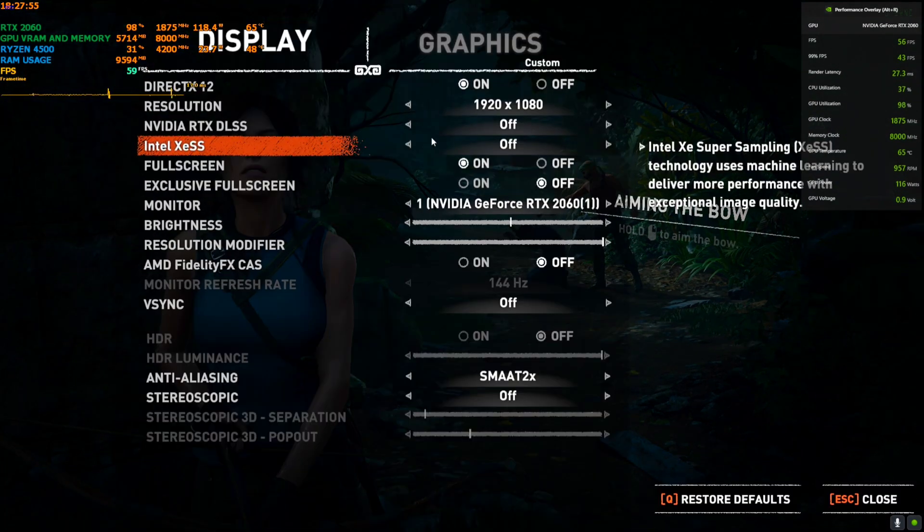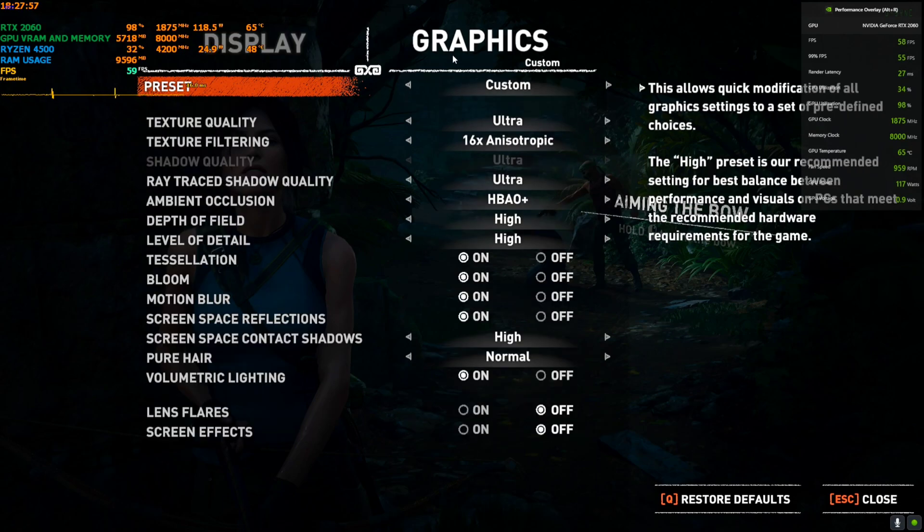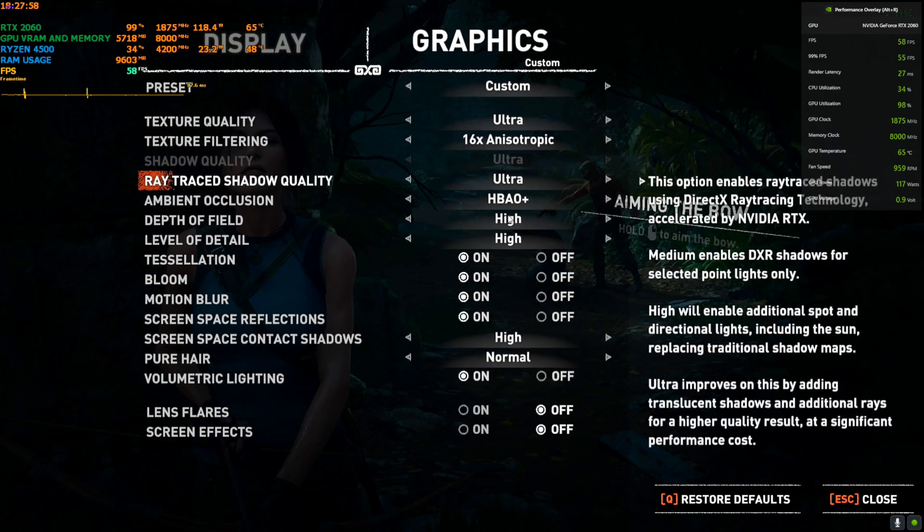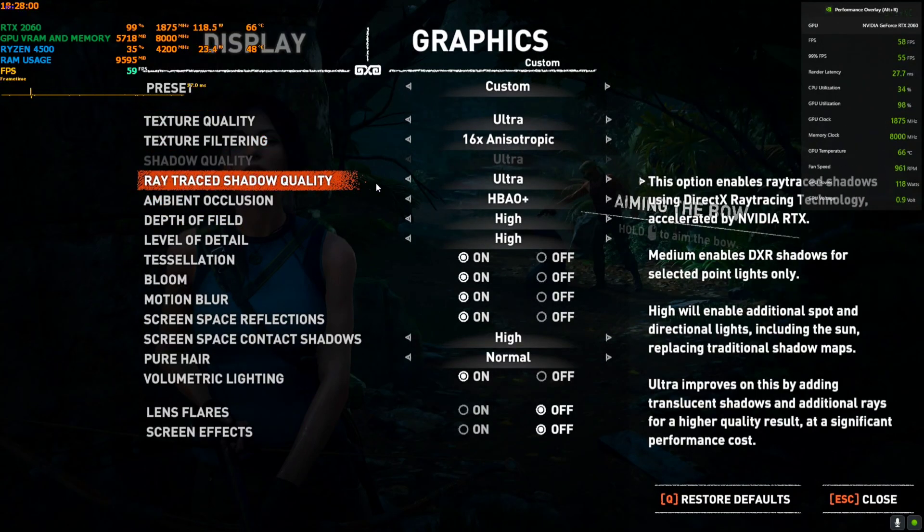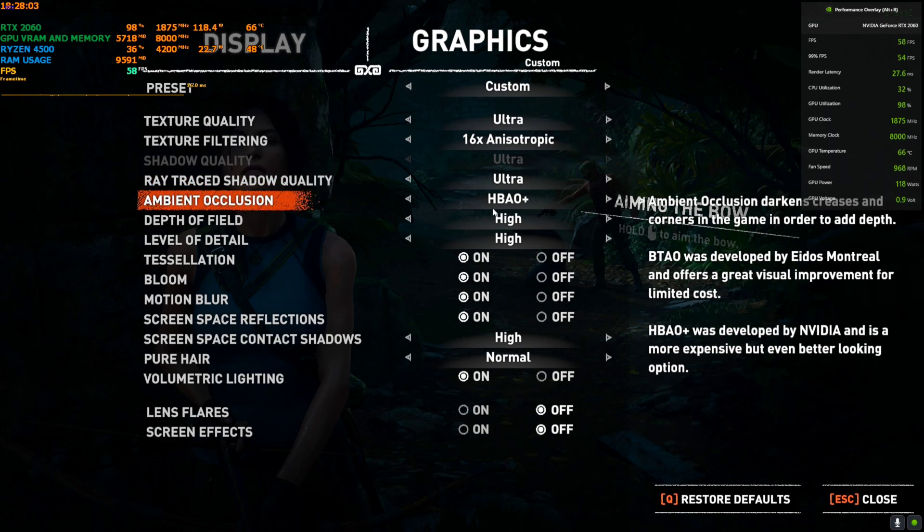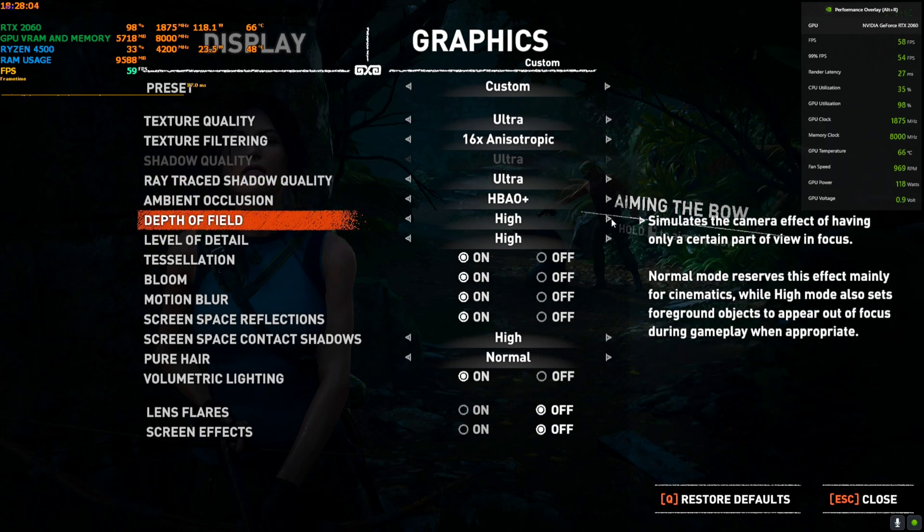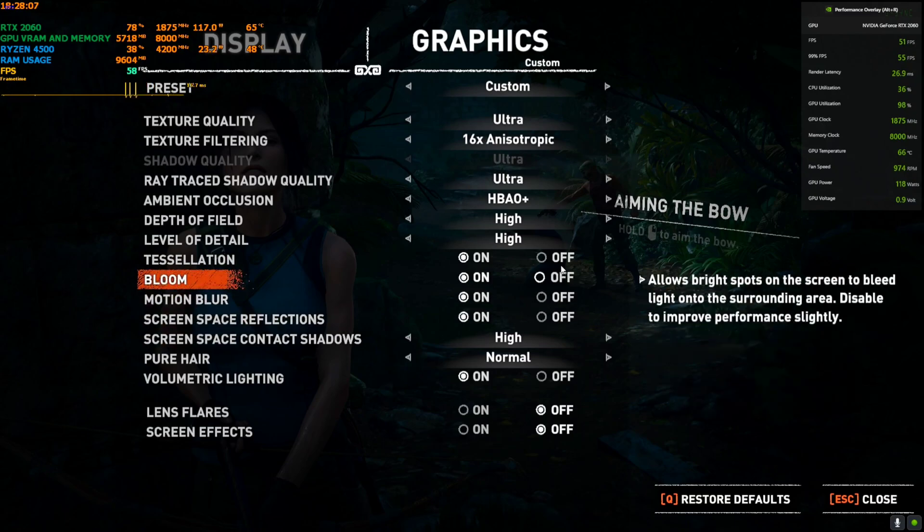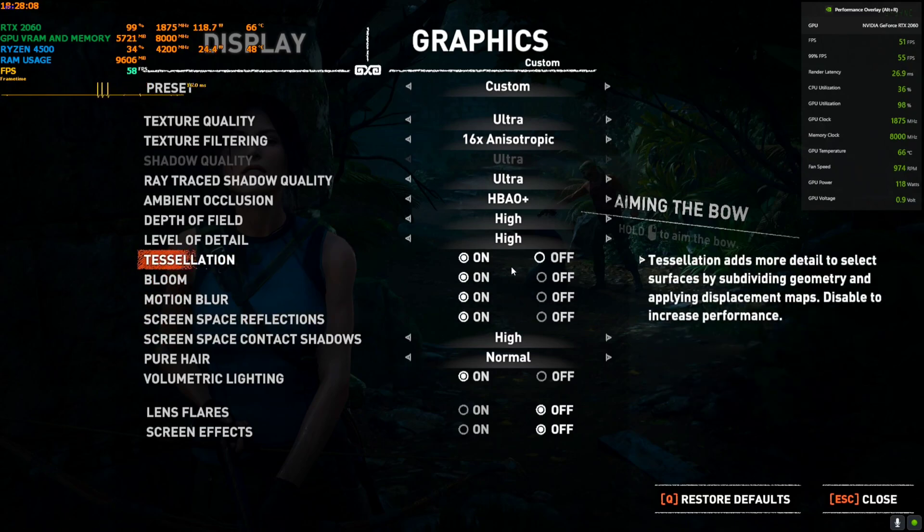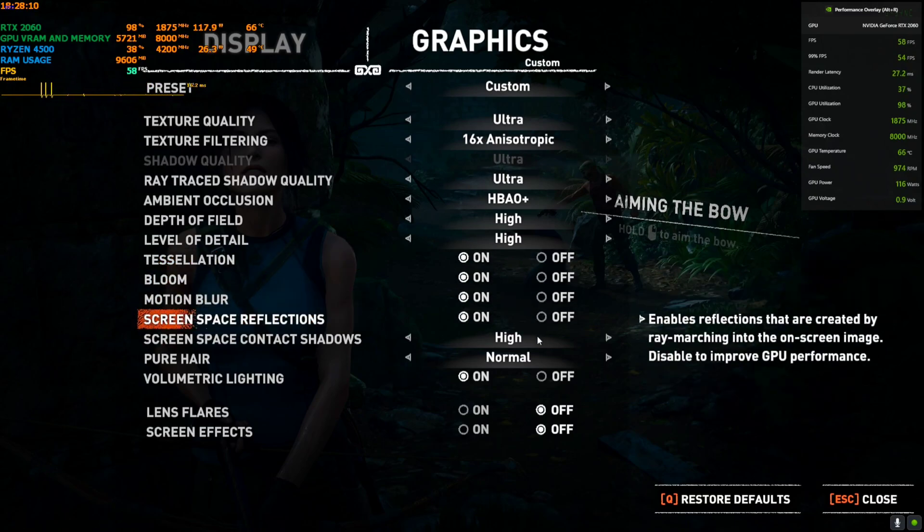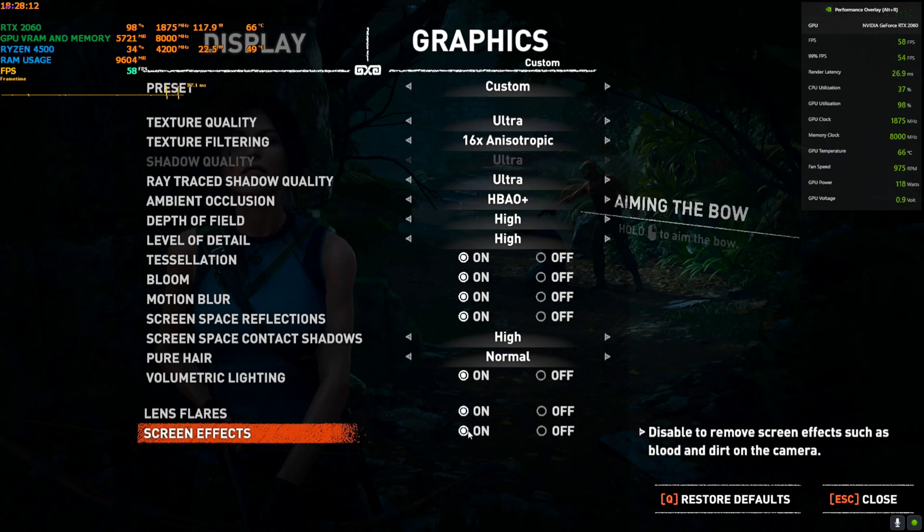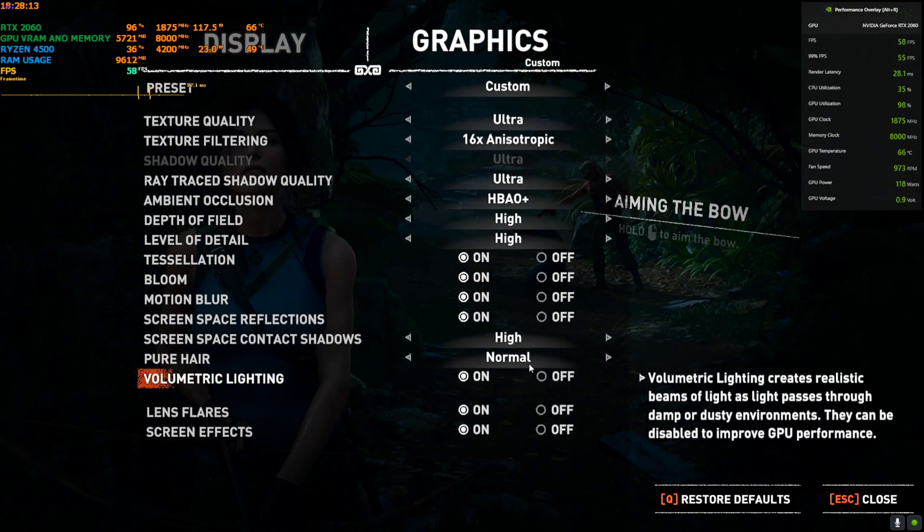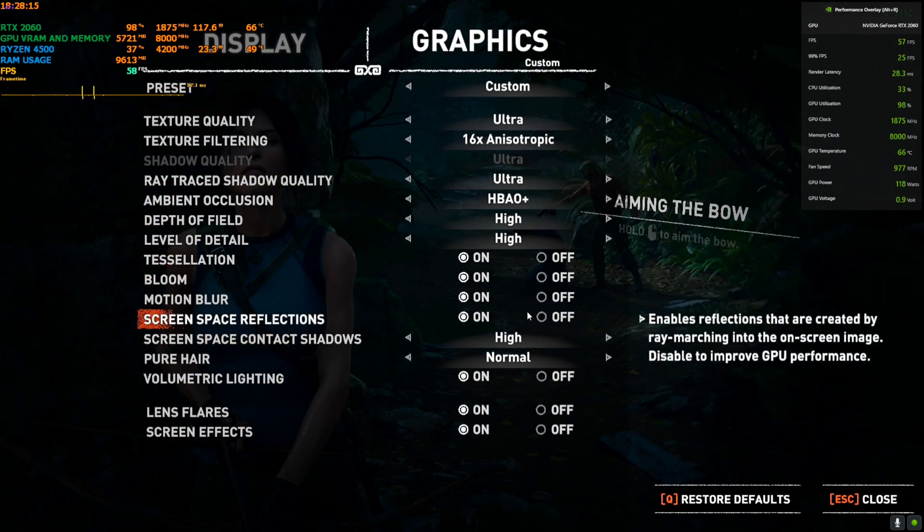So right now I'm on 1080p and the graphics is set on Ultra. The ray tracing is even on Ultra, ray tracing shadow and everything is on High or Ultra. The screen options are also turned on. I'll just turn everything to Ultra and High.